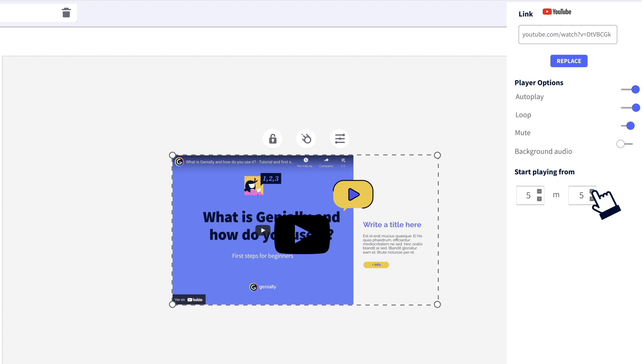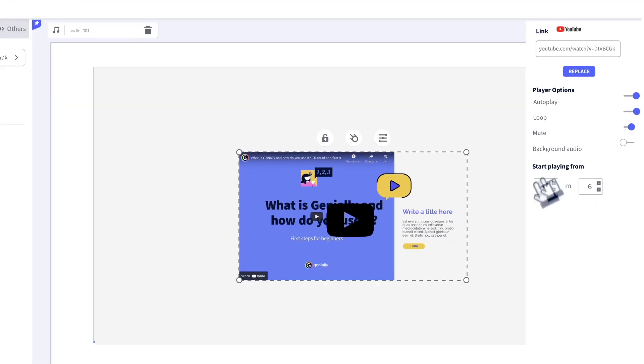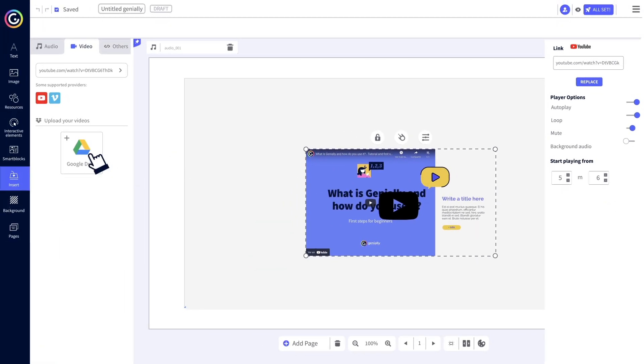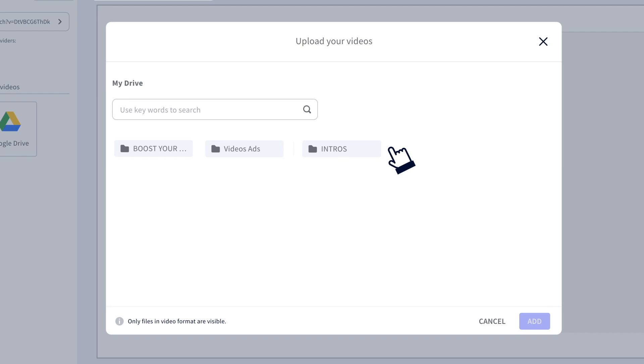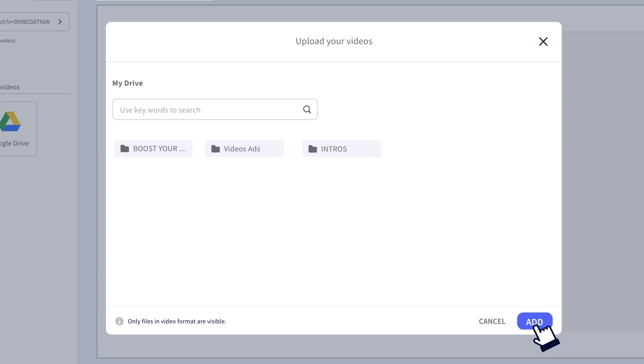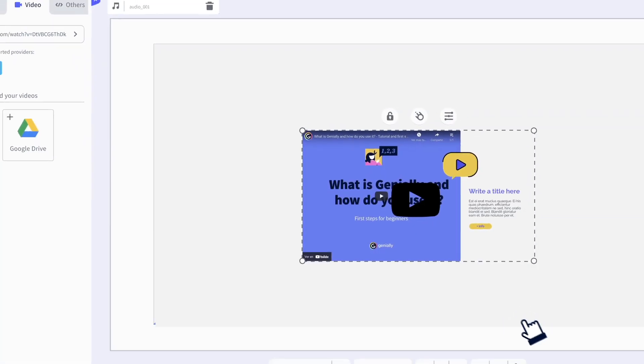You can also upload a video from Drive. Just grant access and then find the video in your folders. All the audios and videos you want, without jumping around to other platforms. Isn't it just a real treat for the senses?